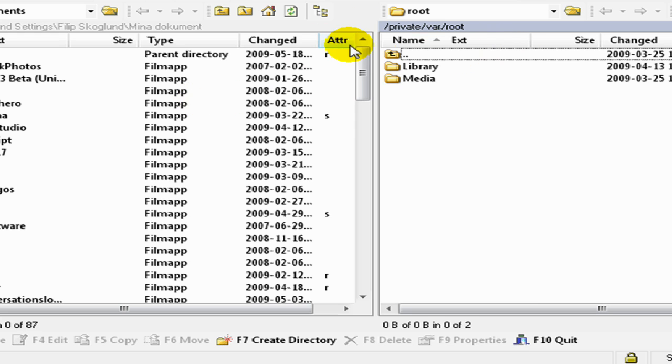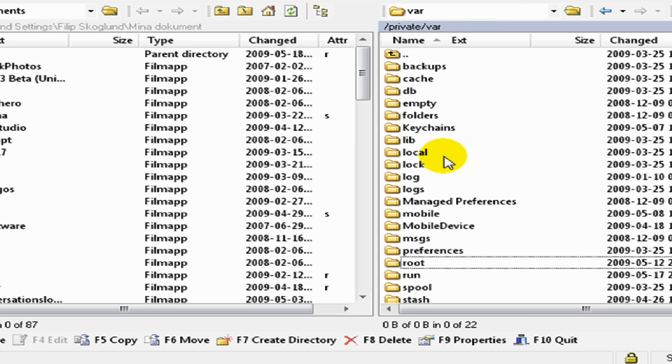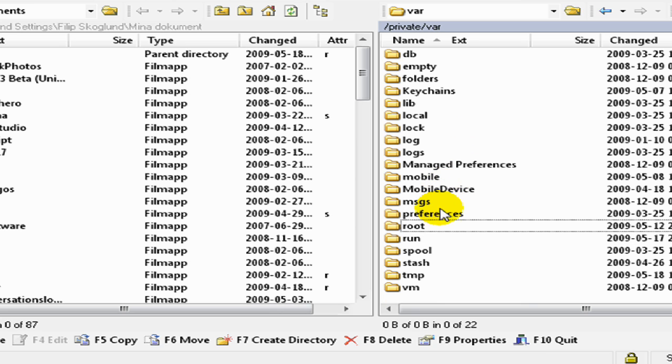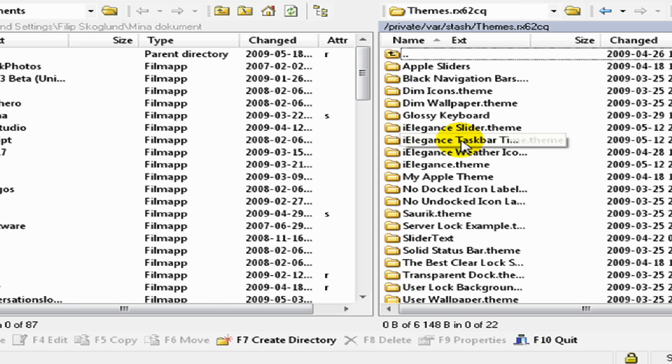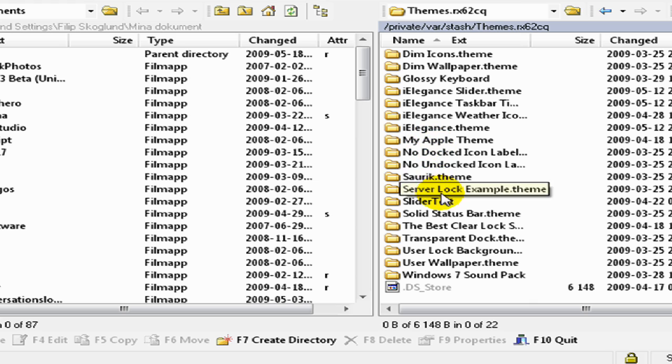And now you are SSH-ing to your iPhone or iPod Touch. If you want to go to themes for WinterBoard, you go to stash, then themes, and you will have all your themes here.